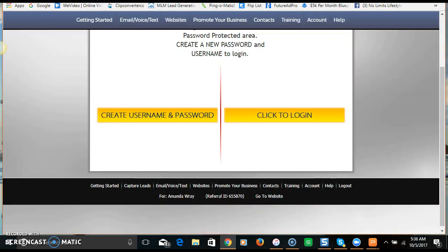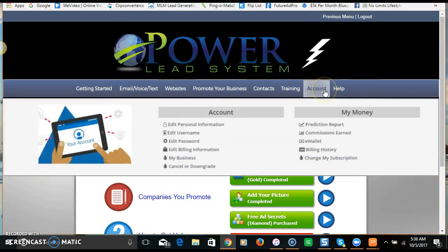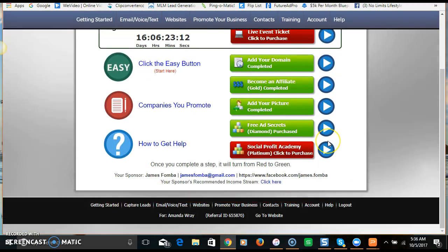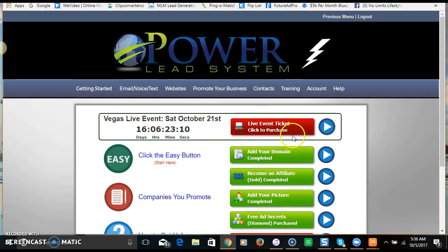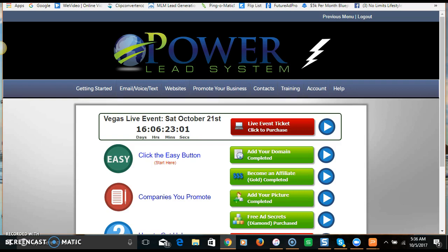If you want more information about the Power Lead System, how it works, or how to get started, the link will be in the description below. Click that link if you're ready to get started, or contact me for more information — I'm available to help with anything you need. Thanks so much for tuning in, please subscribe if you haven't already, and I'll speak to you again tomorrow.